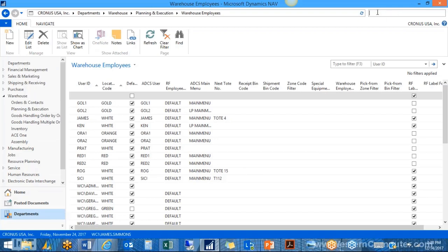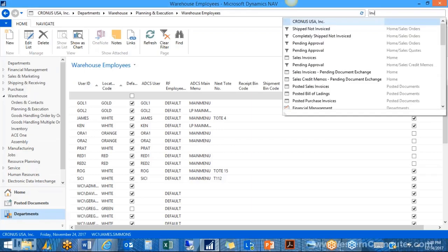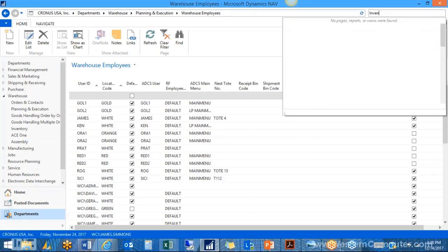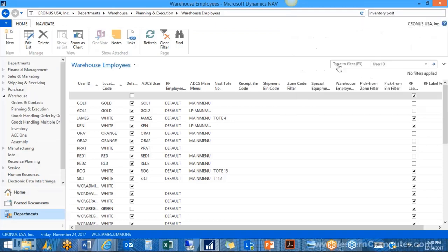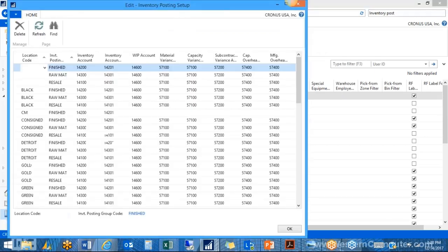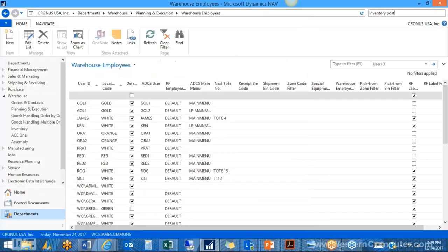Lastly, you need to set up inventory posting groups for the new location. Go to inventory posting setup, where you have a place for location, the inventory posting group, and the GL accounts to attach. Since there are three different inventory posting groups, you need to set up three new rows — each for Atlanta and each for a posting group — and assign the GL accounts. Without this, the system will prevent you from posting orders. That covers the basic setup of a WMS-enabled location.